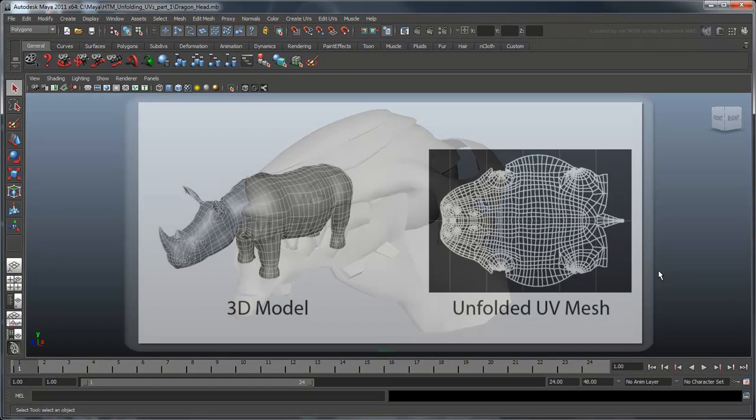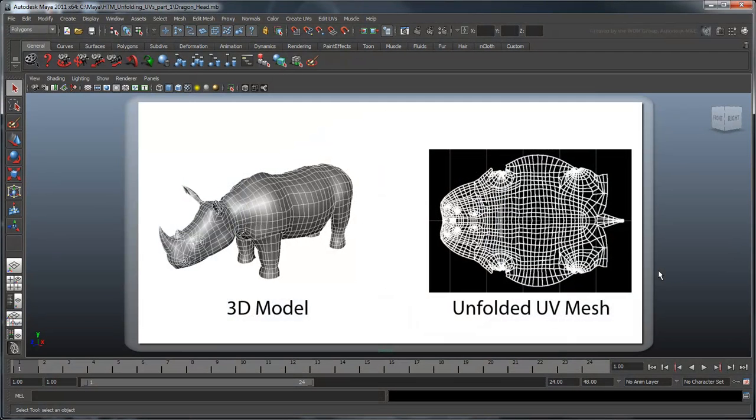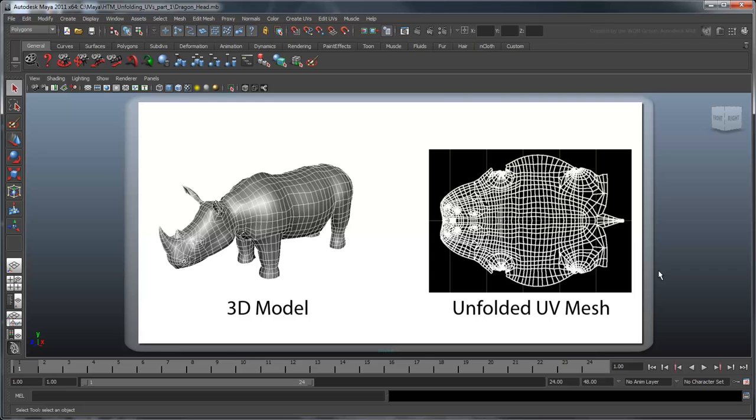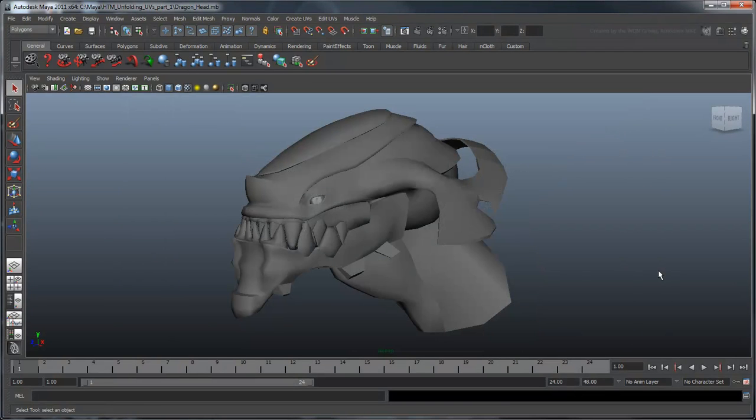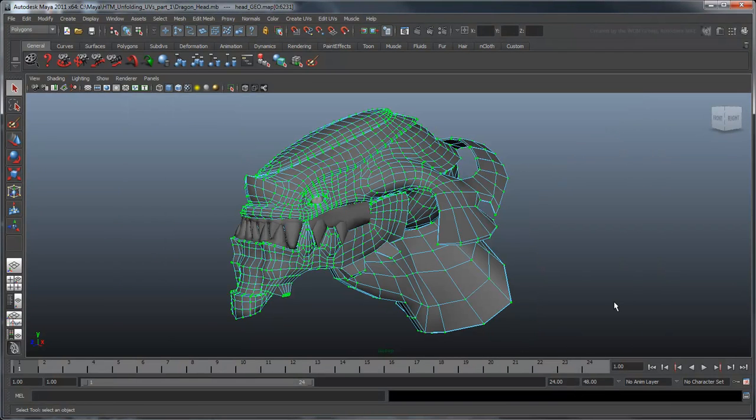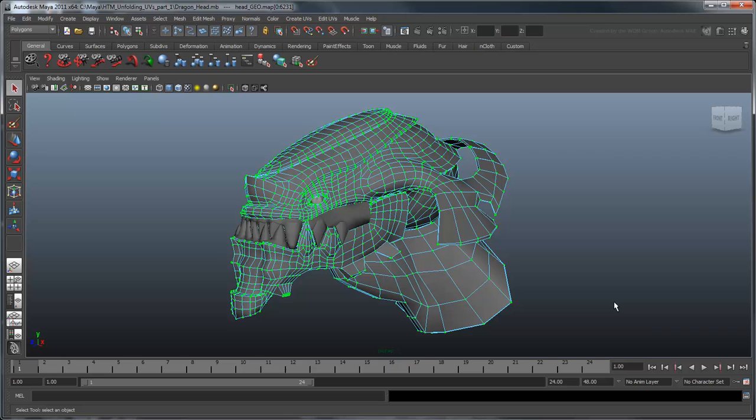Imagine peeling off your model's skin, laying it flat on a canvas, and painting on it, and then placing it back again. This flat canvas is also known as the UV space. For those that are unfamiliar, UVs are special points that overlap with vertices, and represent those spots of the 3D model in the 2D UV space.